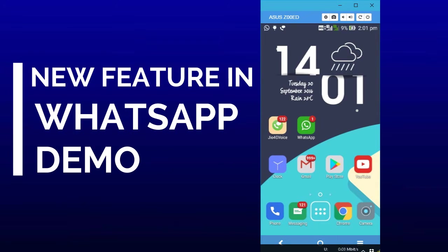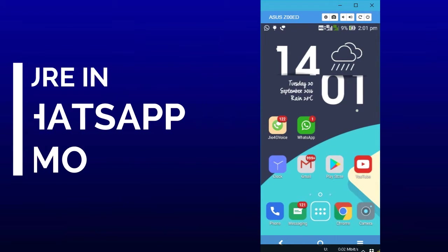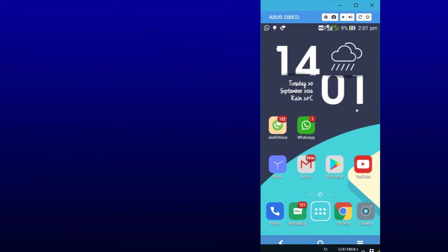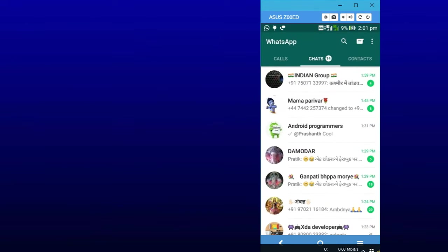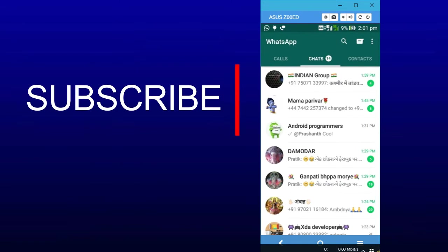Hello guys, welcome to another video. Today I am going to demo a new feature in WhatsApp that you can mention your friends in group chats. So let's get started. I will open my WhatsApp and open the group.